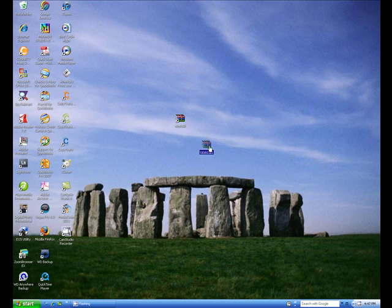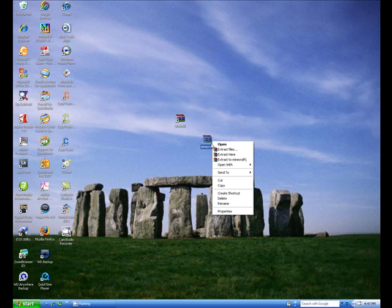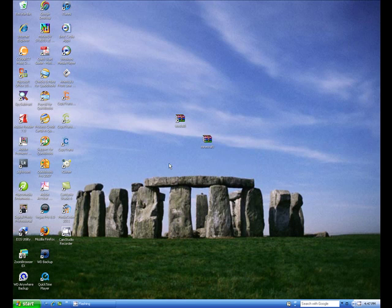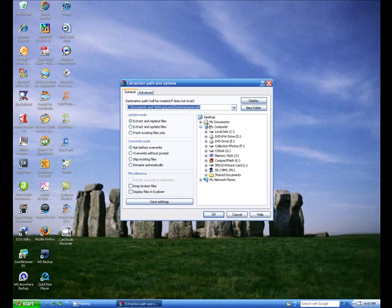If you want to extract any files besides Minecraft, you can press 'Extract Here,' which will extract all the files into whatever folder you're currently in. 'Extract Files' will extract all the files inside the RAR into a specified folder.